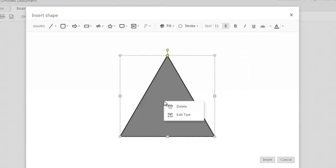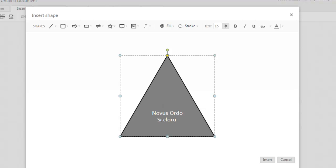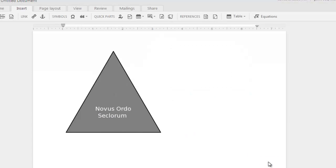Right-click on the shape and choose the Edit Text option. Enter the text you want inside the shape and click on the Insert button. The shape will get inserted in the document along with the text.